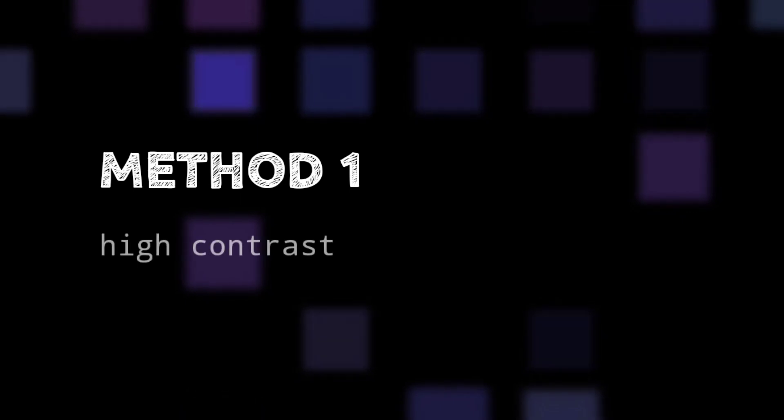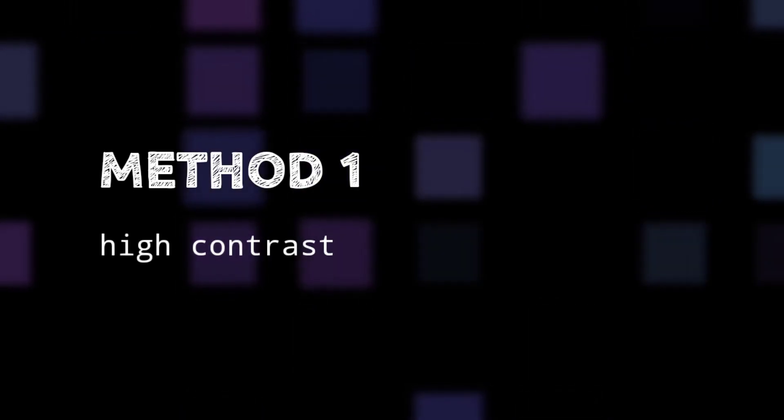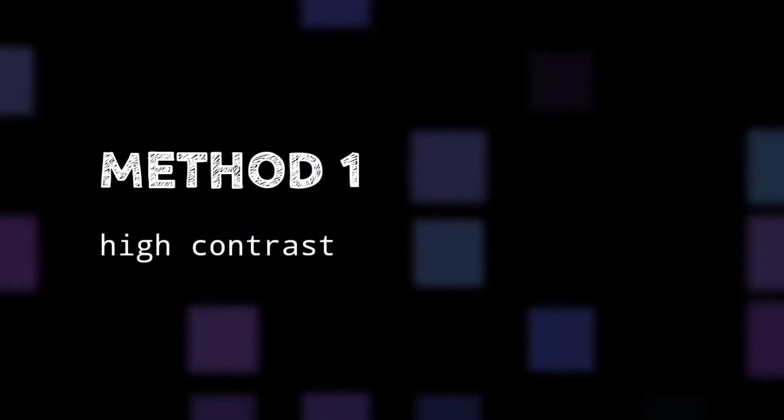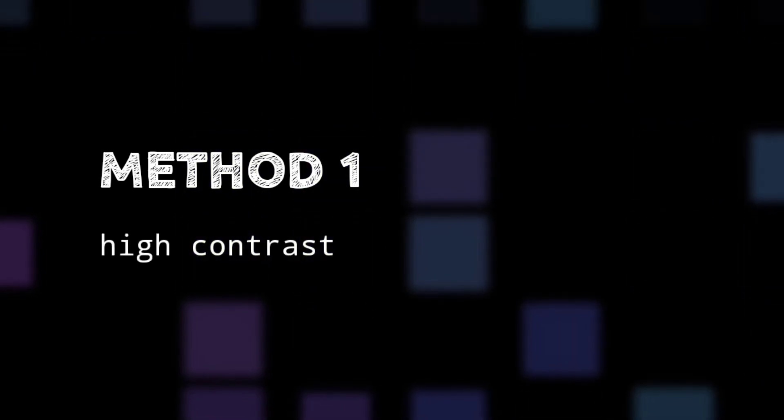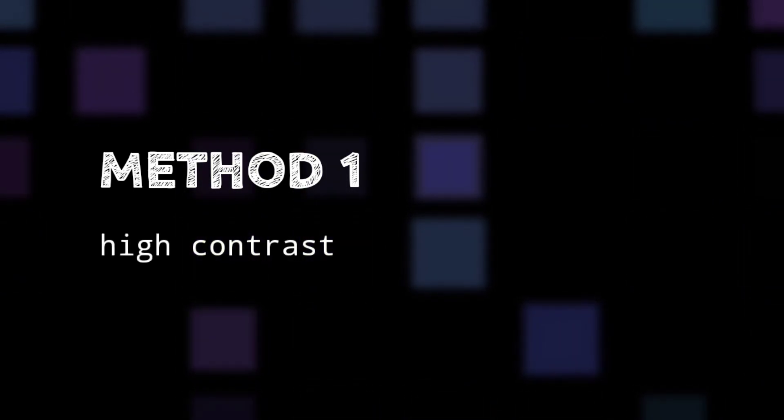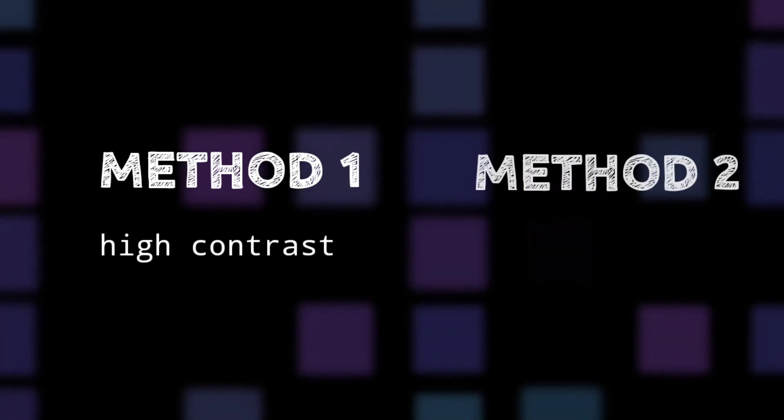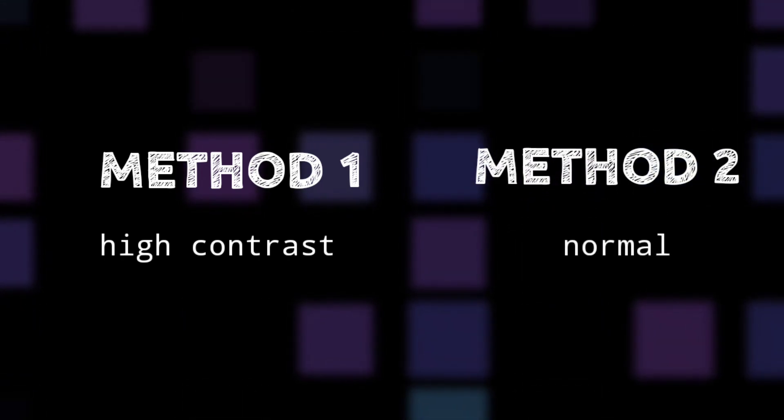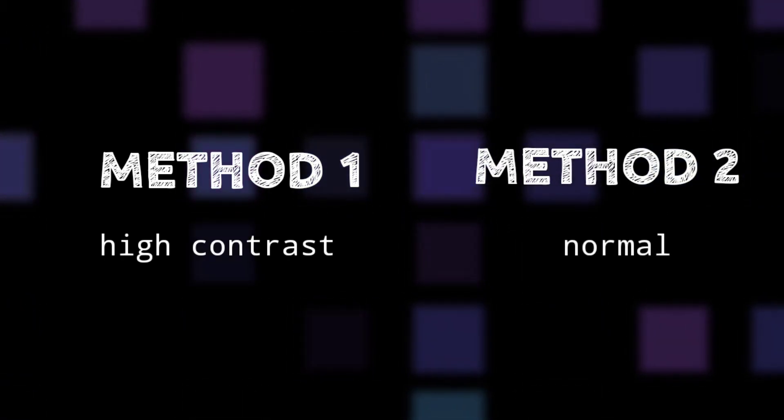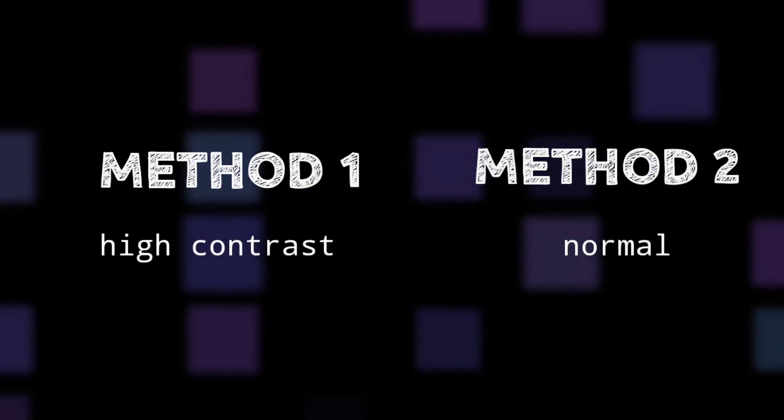The first method is applicable in the case of high contrast videos where the subject is a very dark color. For other type of videos we will use the second method.